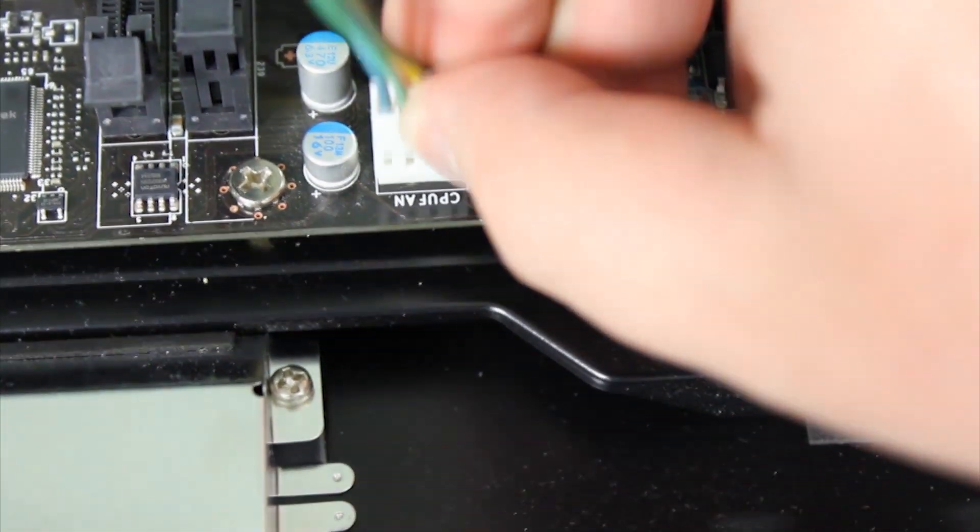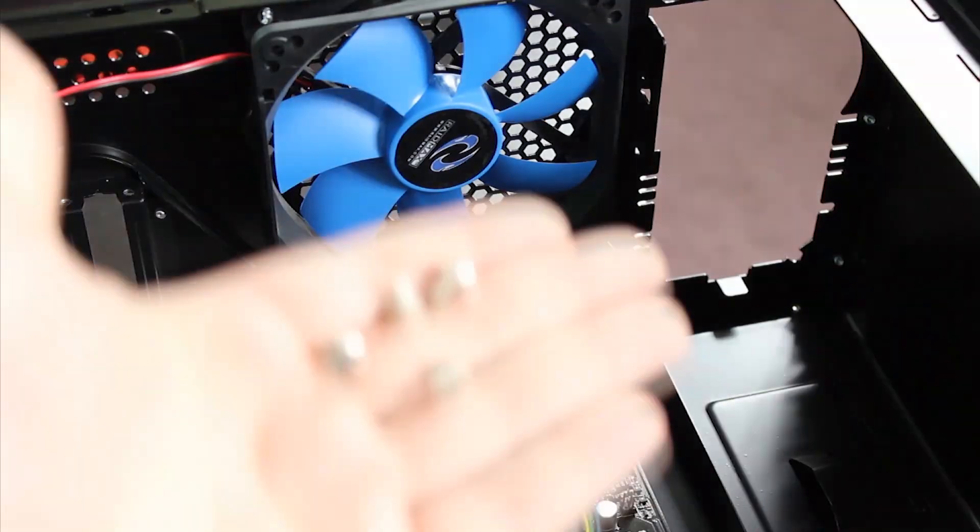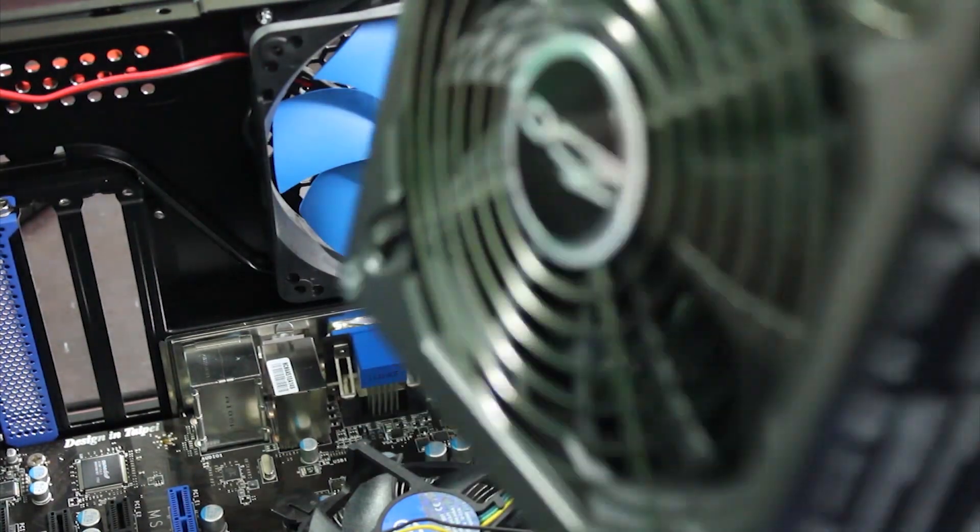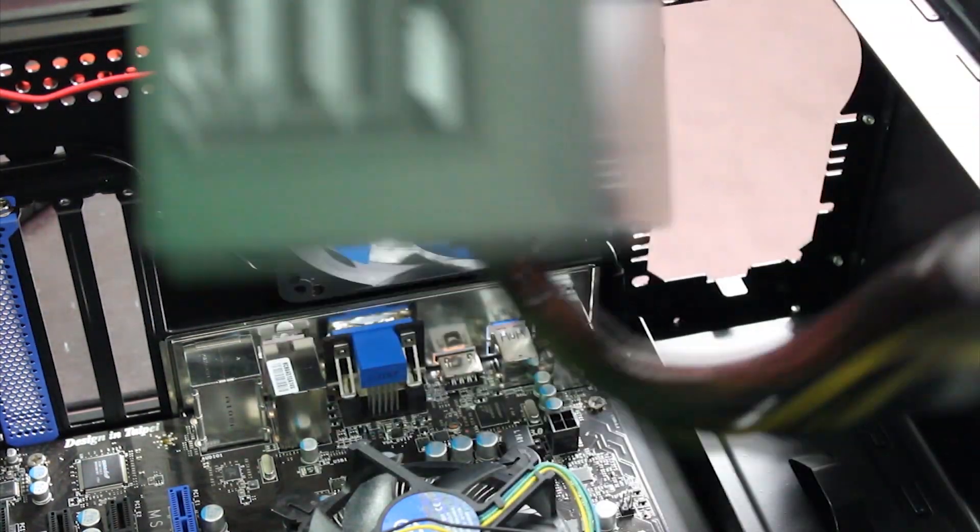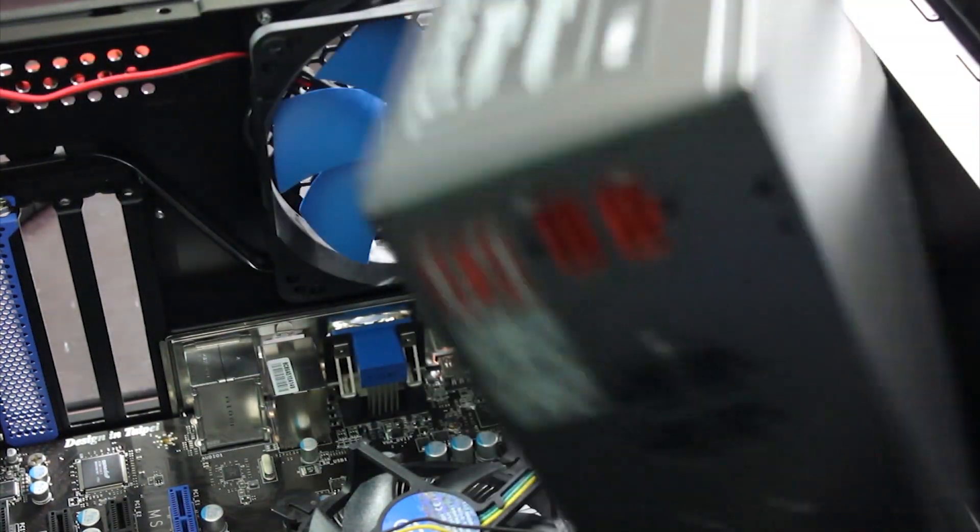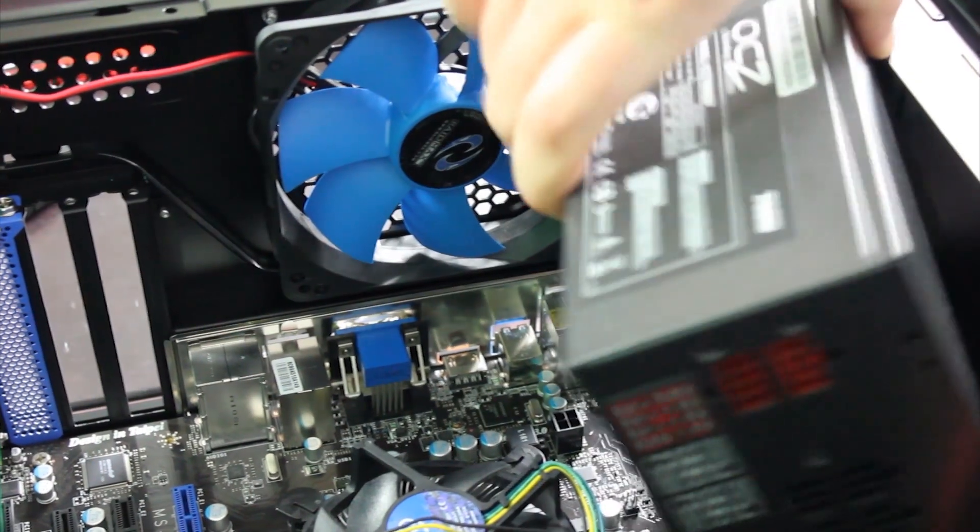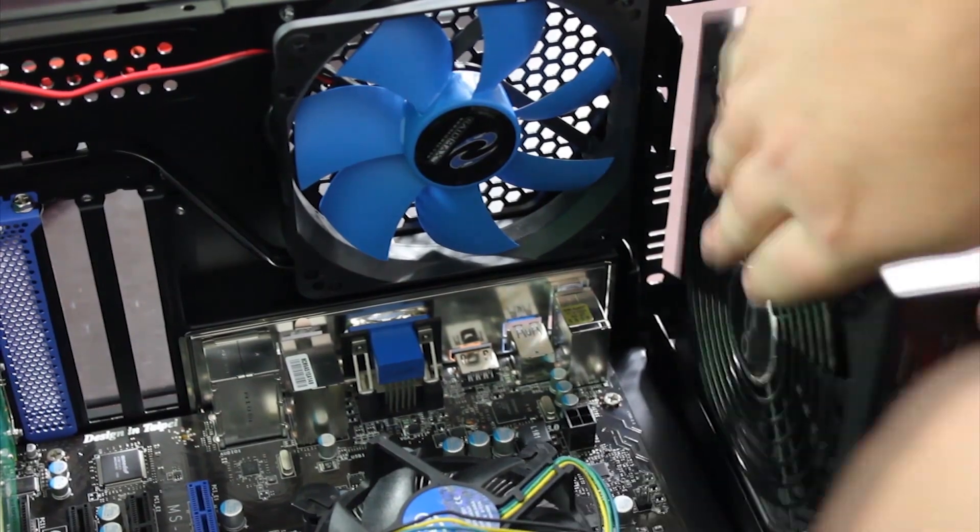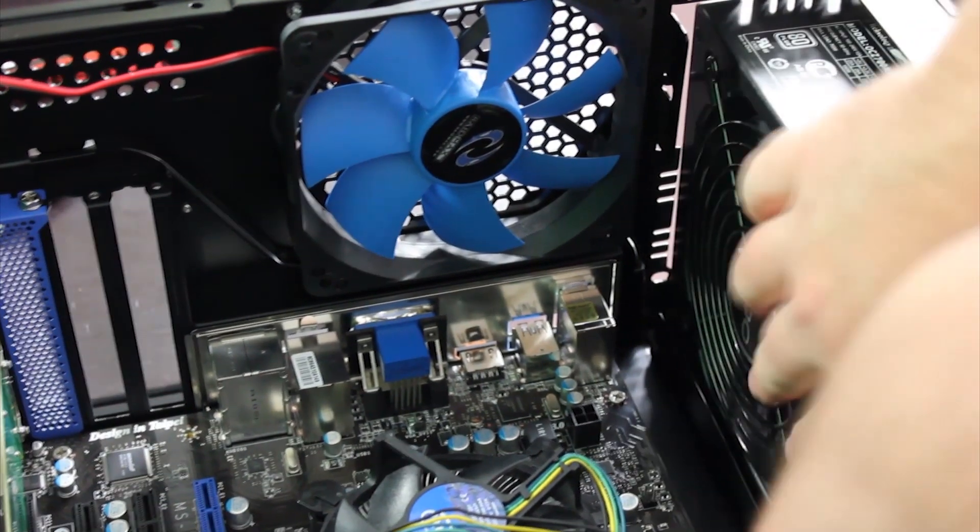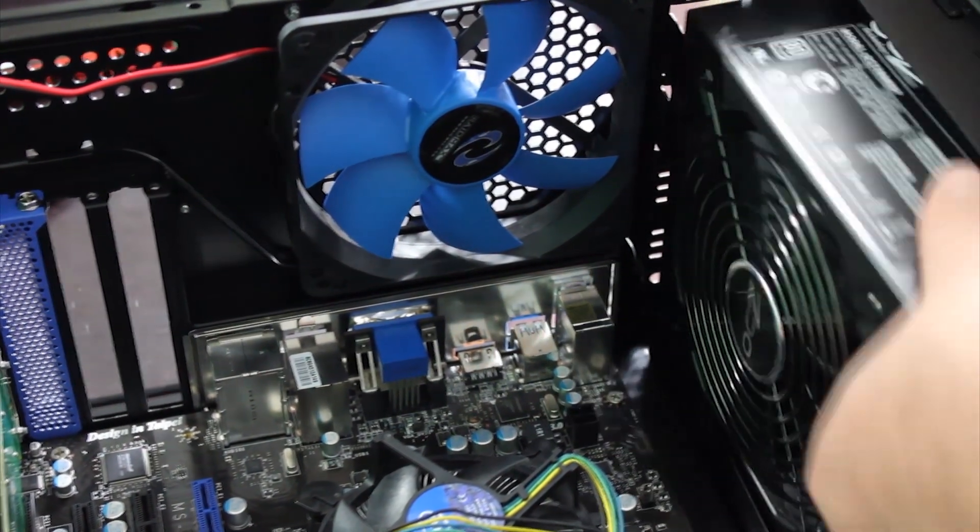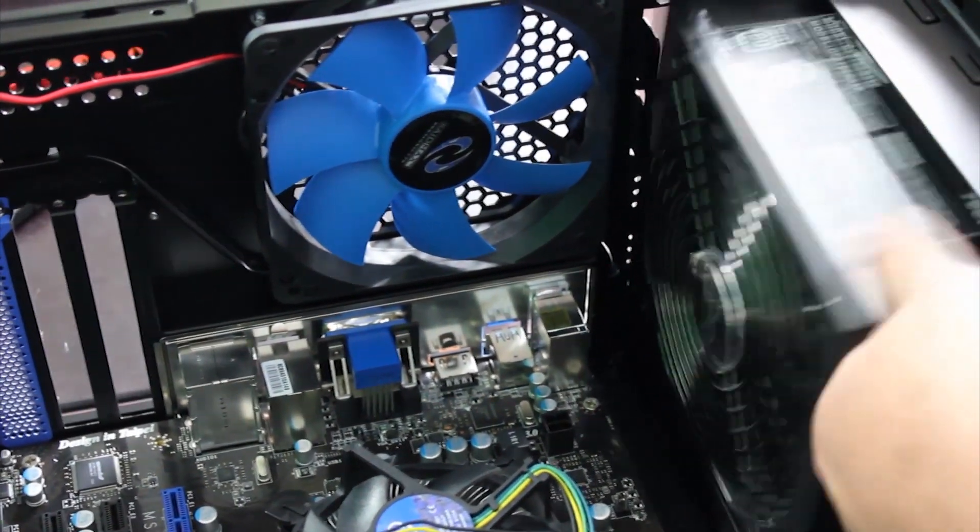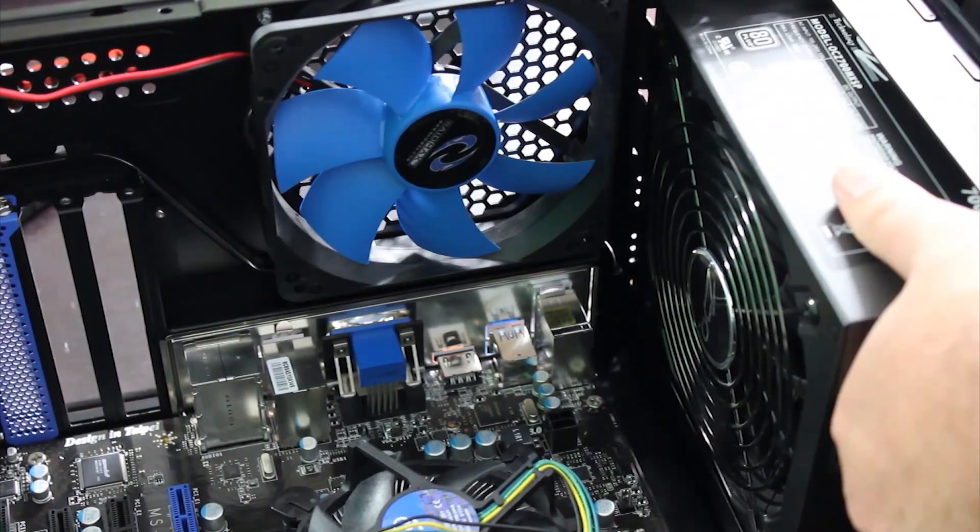Next, make sure you have four screws for the power supply. Now to insert the power supply, make sure the fan is facing down away from the top of the case. Once again, screw in the screws in the X formation.